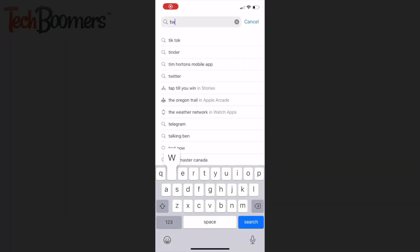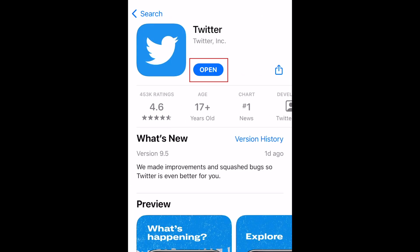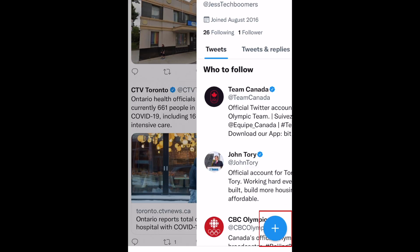First, make sure you've updated your Twitter app to the newest version. Then, open Twitter and tap the New Tweet button.